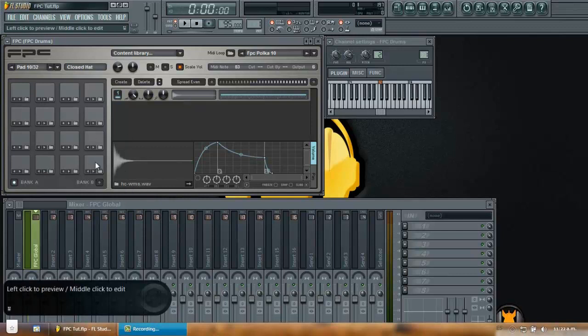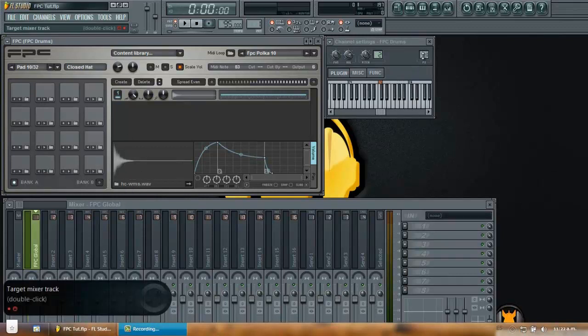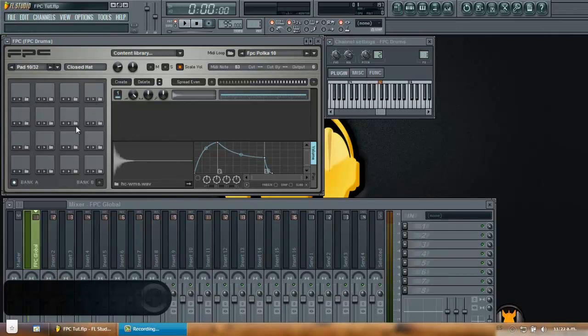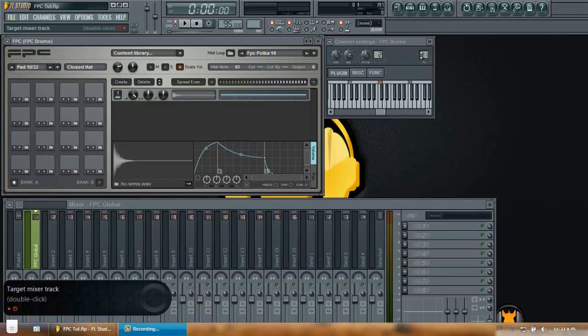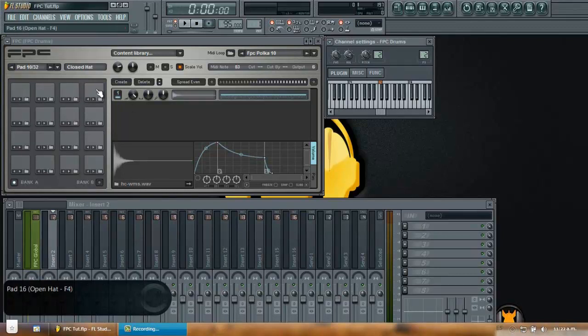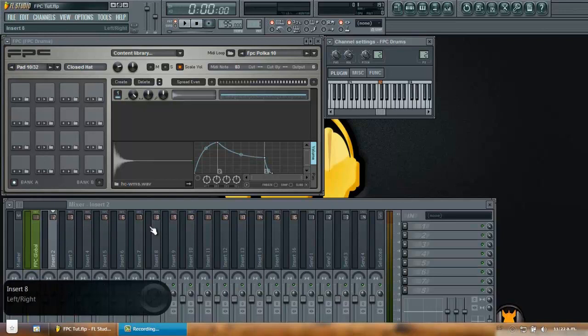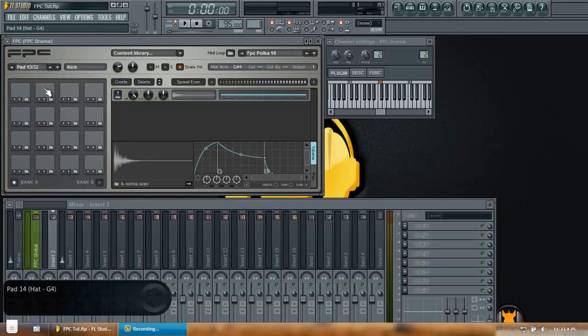So what I want you to understand in here is that this global routing is the one that basically controls where these sounds from the pads will land on, where will they be routed. So if I go to number two in here with my sounds already routed, you will see that each of these individual sounds will move one slot to the right. So you can see my kick now is routed to number three, my hat to number four, my snare to number five and so on.